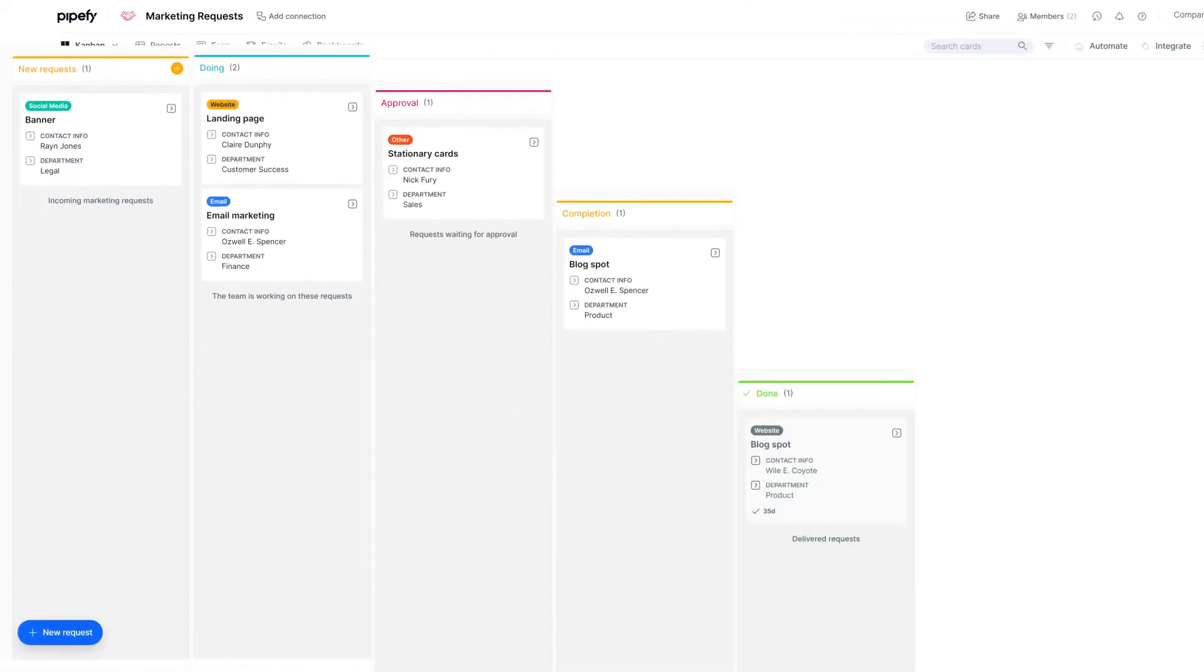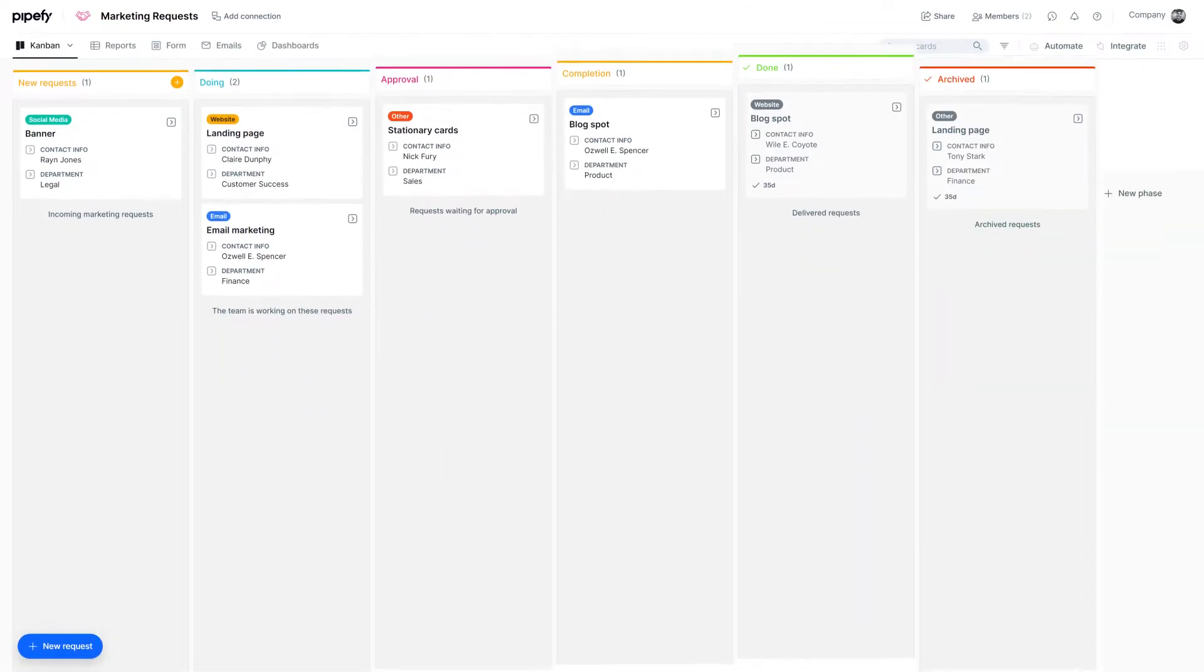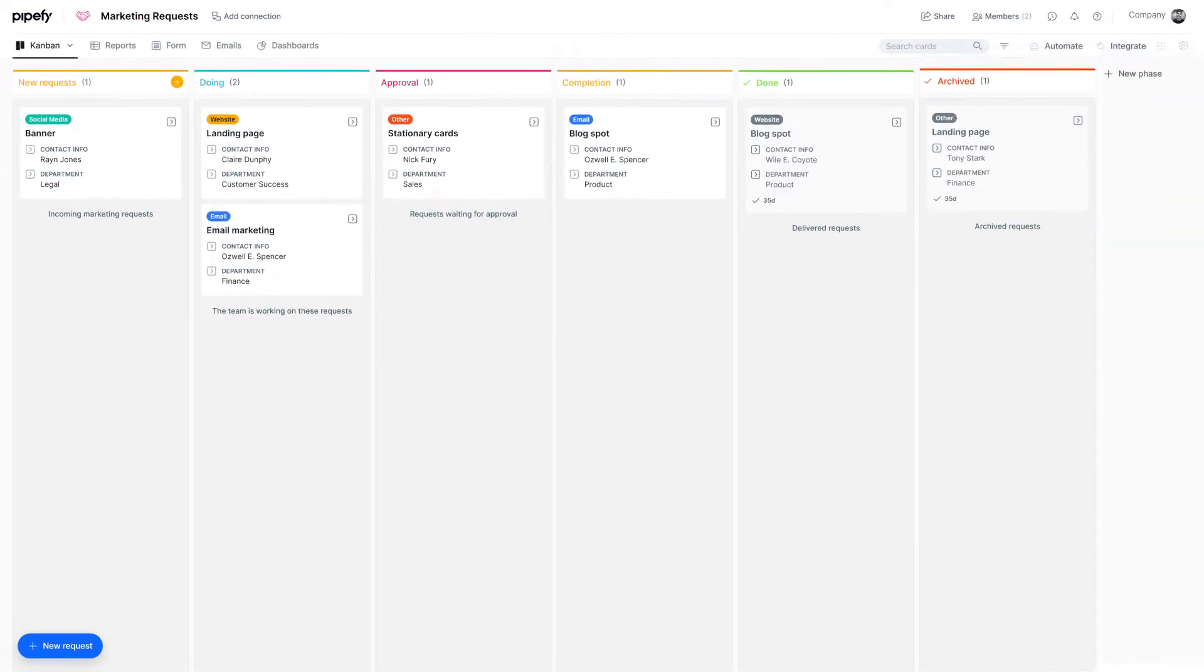For you to better understand how this logic works, let's take a look at a marketing request process as an example.